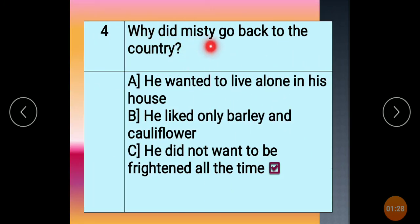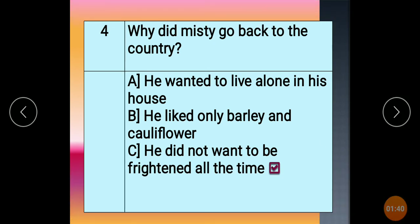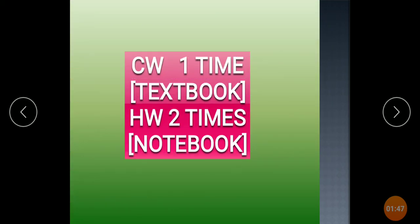Question 4: Why did Misty go back to the country? He did not want to be frightened all the time. CW: one time in your textbook. HW: two times in your notebook.